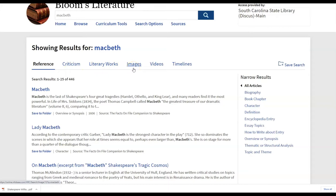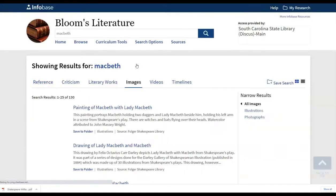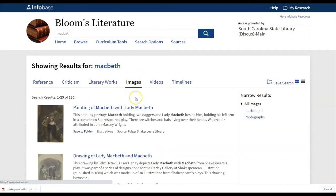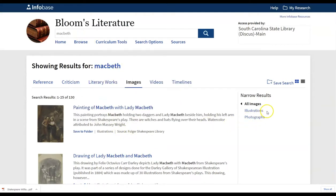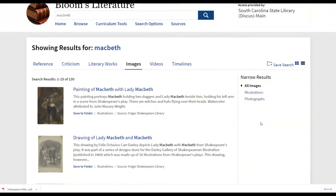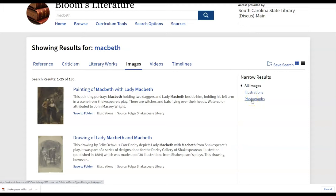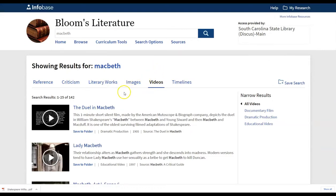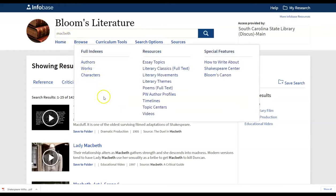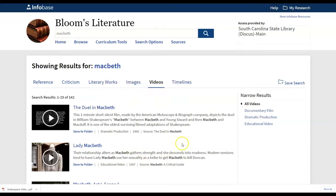So if they're specifically looking for images related to Macbeth, once again, notice when they do a direct search, they're able to narrow results here on the right. So if they want illustrations versus photographs, if that's available for that particular piece, if you as an instructor want to look at the videos that are available on Macbeth, after conducting your search on Macbeth at the top, you're able to narrow those results as well.